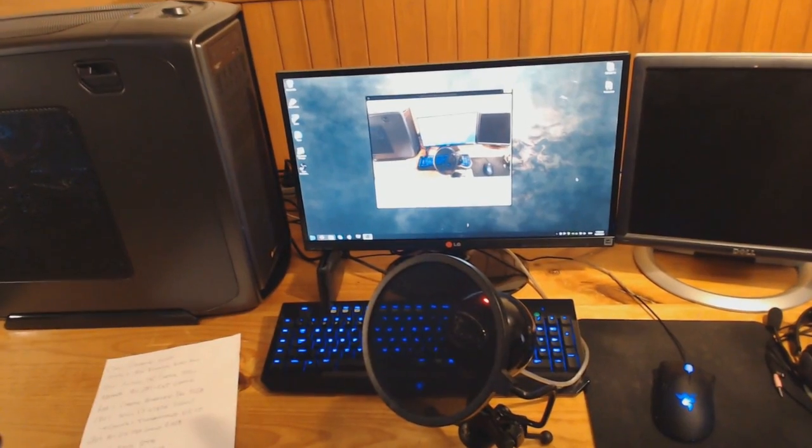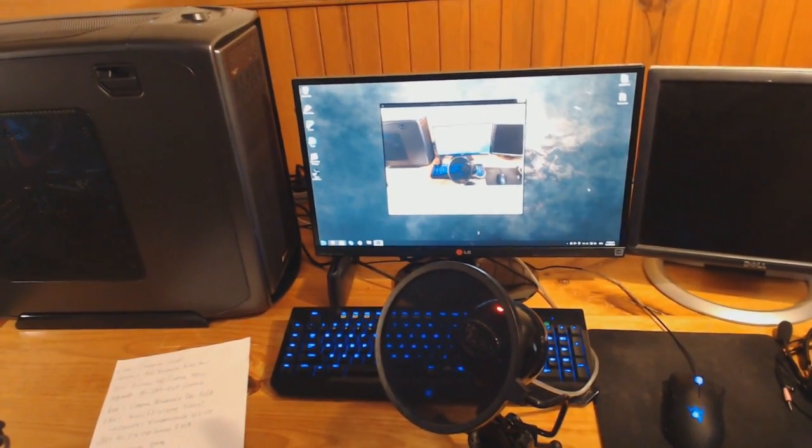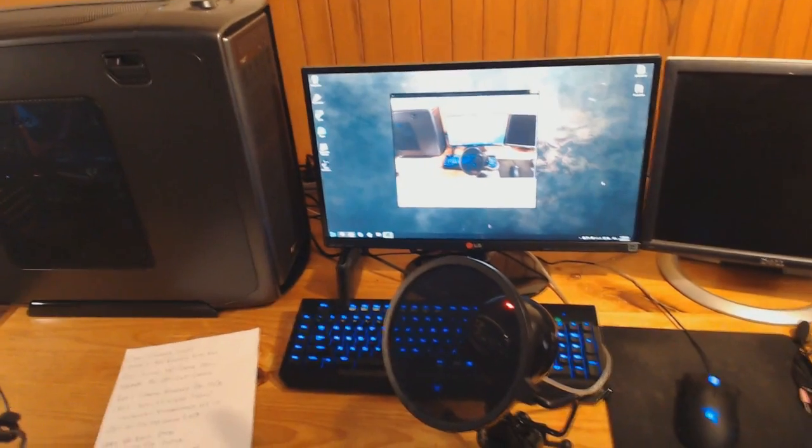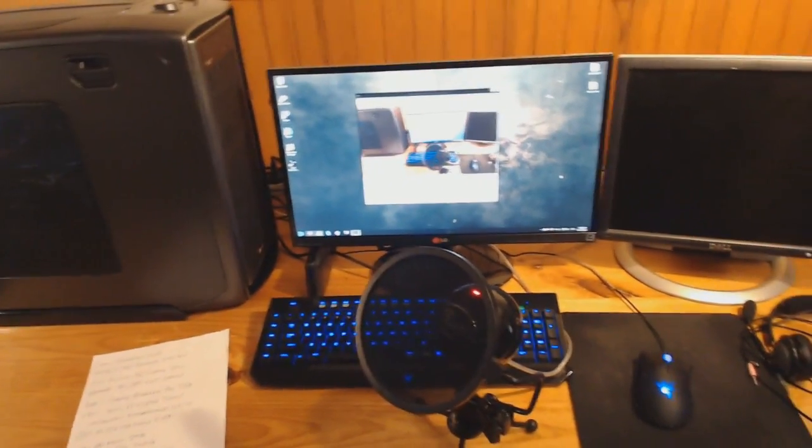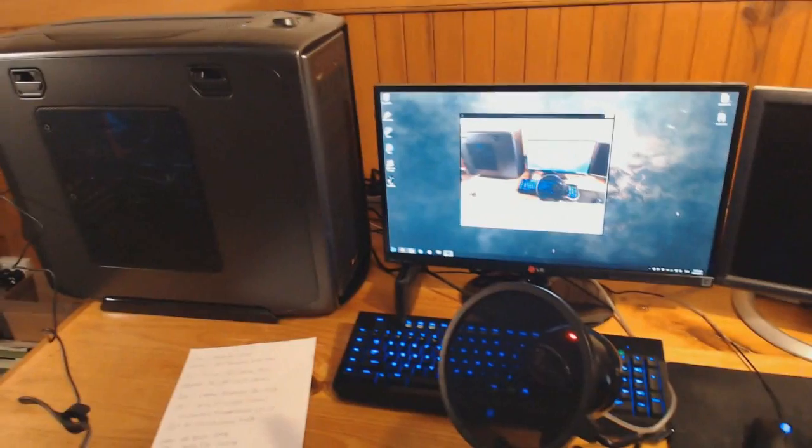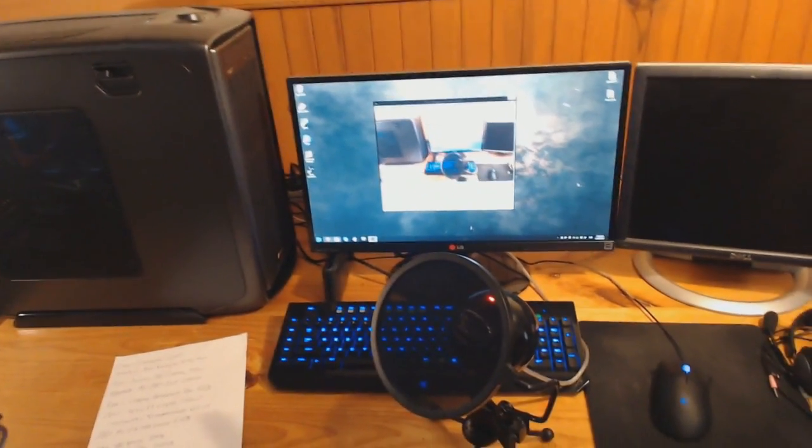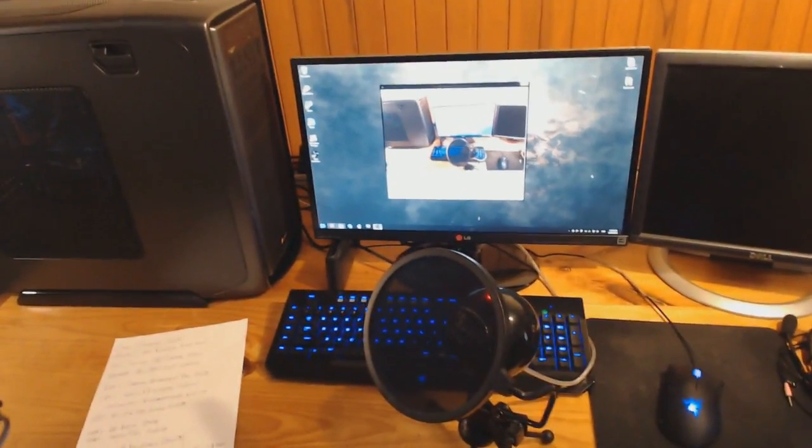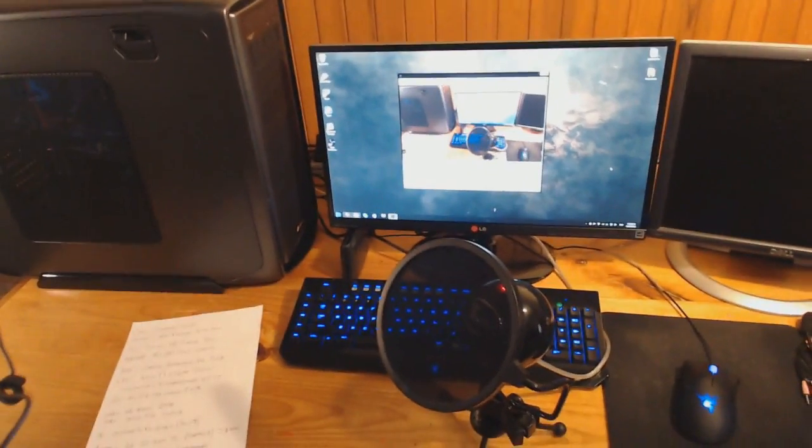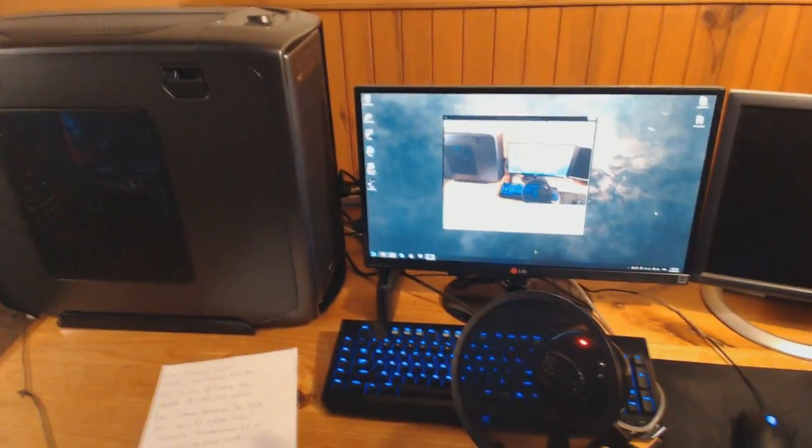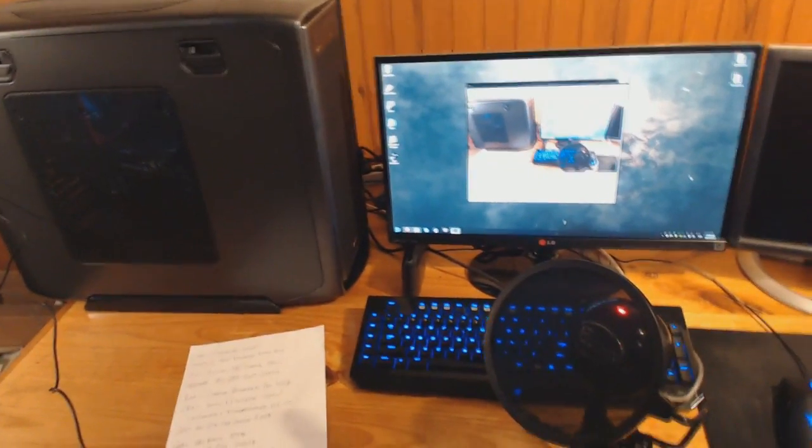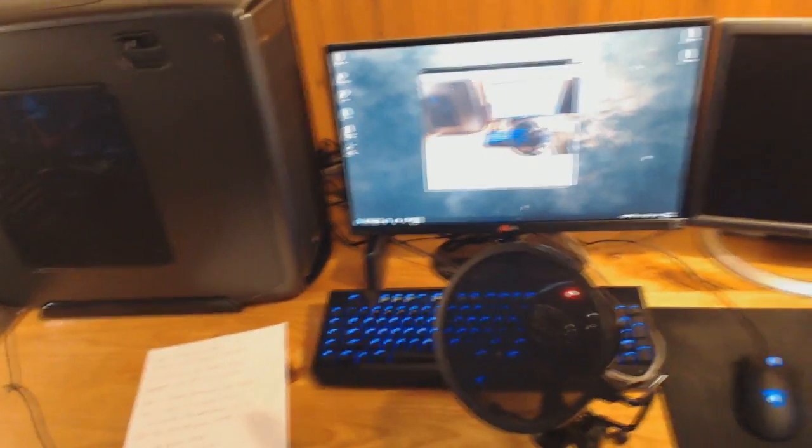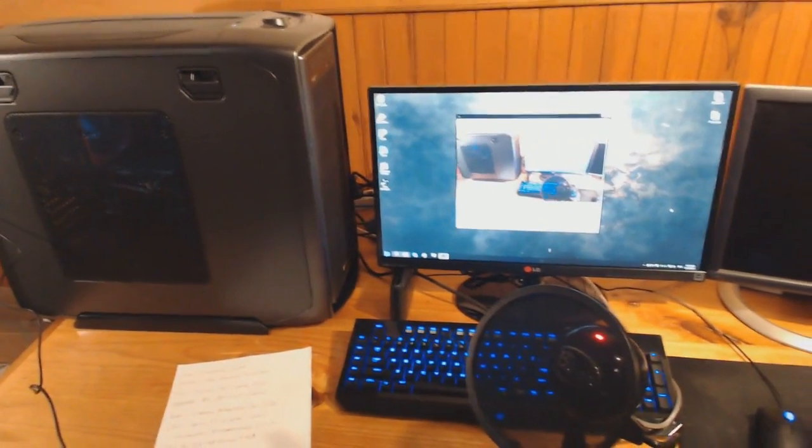G'day ZiggyD here and as promised today I'm going to be giving you guys a full rundown of my new PC setup, including all of my peripherals. I might as well go over everything today as I go.